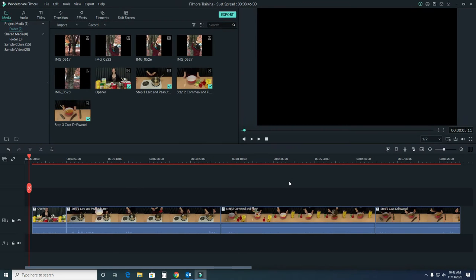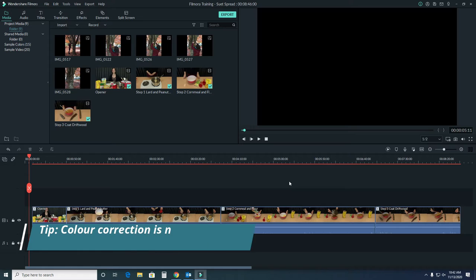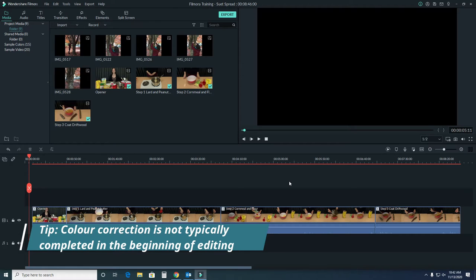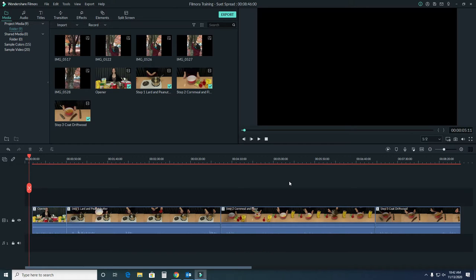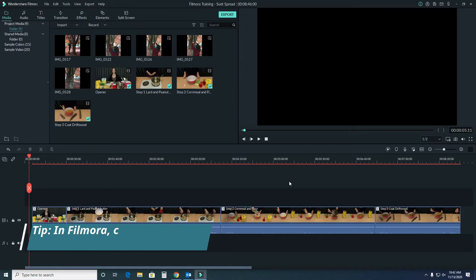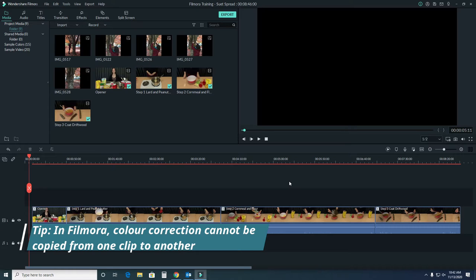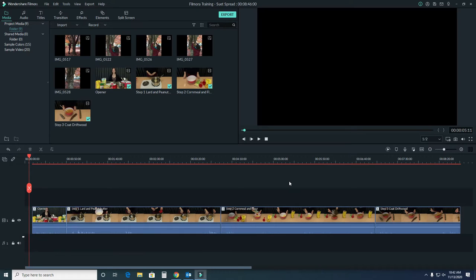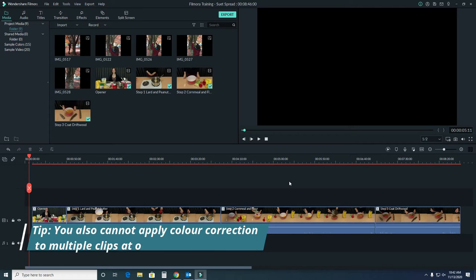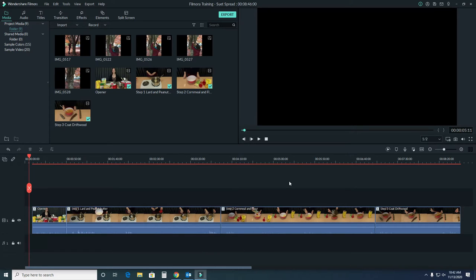As we mentioned in our last video, it's counter-intuitive to complete color correction at the beginning of the editing process. In our case where we want to cut our clips into smaller clips, we need to complete color correction first because you can't copy color correction from one clip to another, nor can you select several clips at once to complete color correction in Filmora.